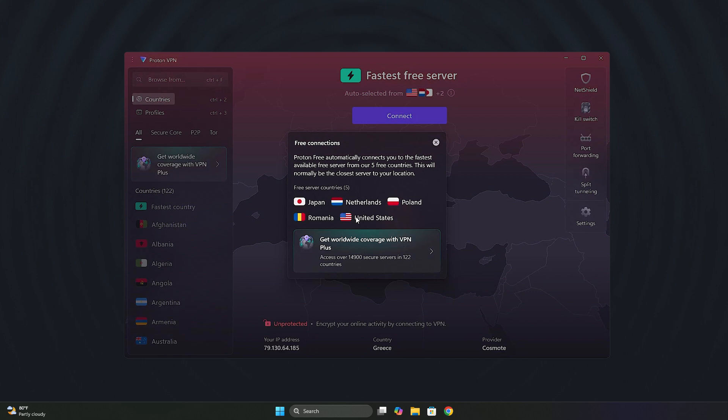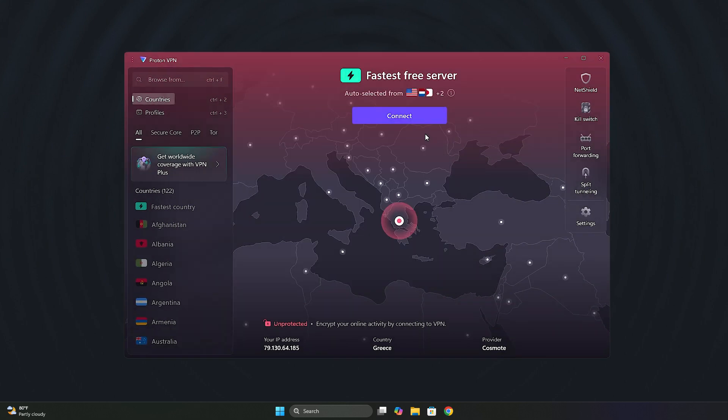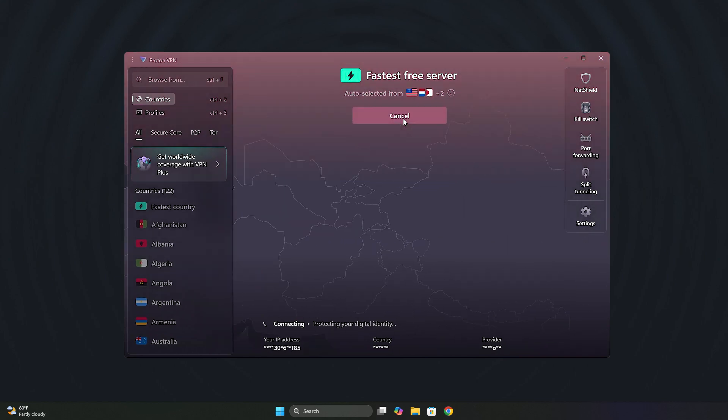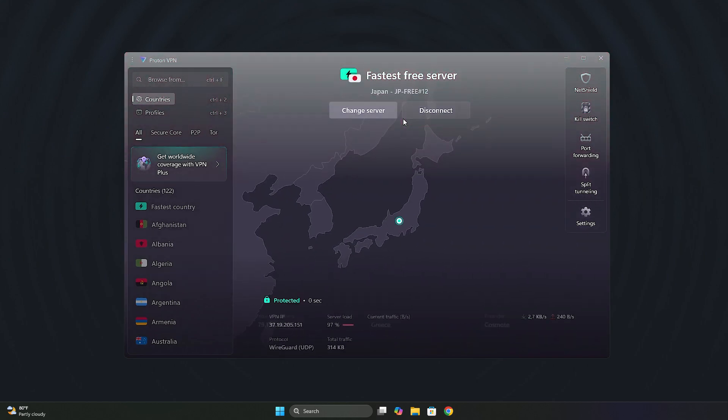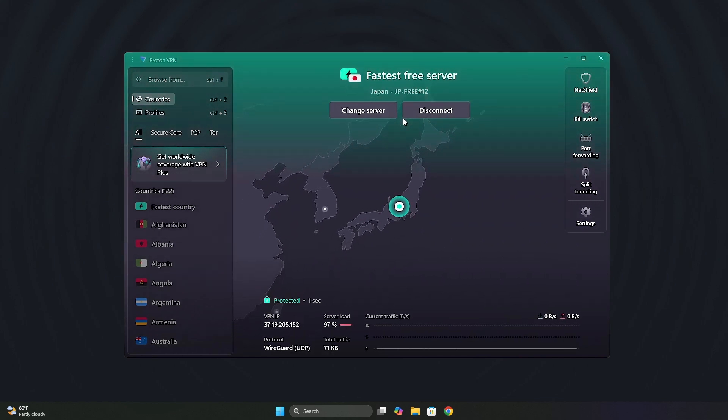In the next video, I'm going to show you how to use ProtonVPN step-by-step from the initial setup to its most advanced features. See you there!